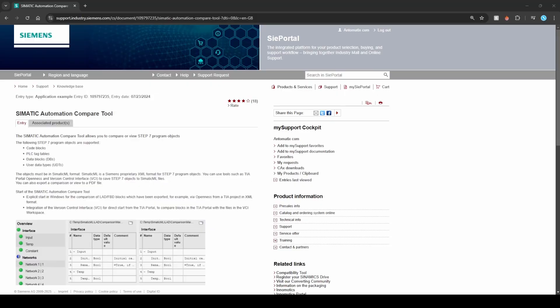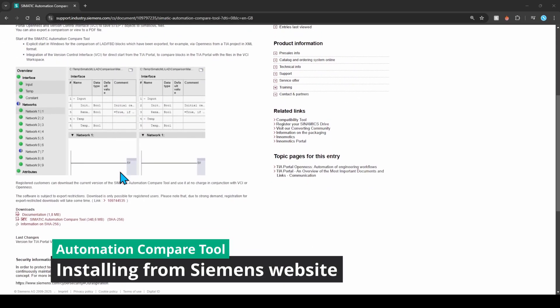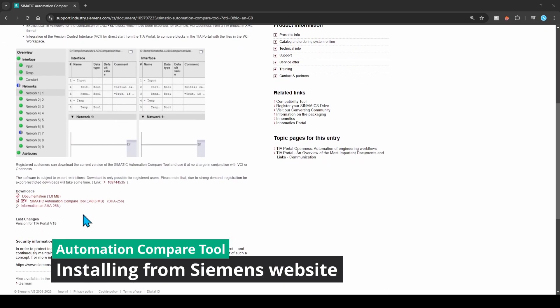Links to the software you will find below the video. We won't show in this video the process of installing Git, but there are many videos available on the internet.